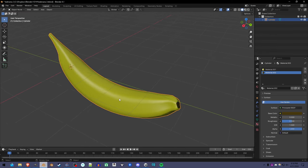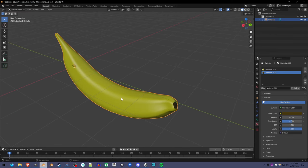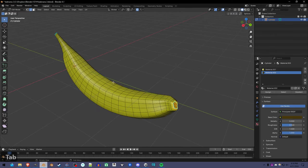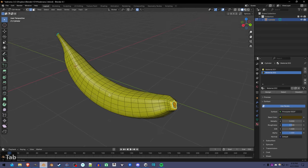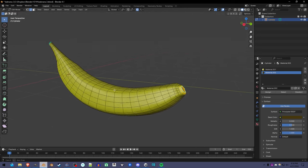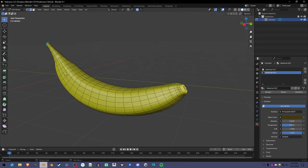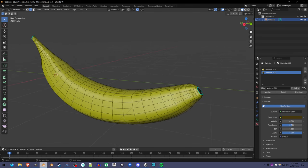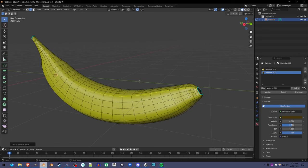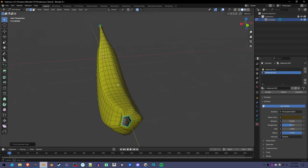So we can cut apart a mesh by going into edit mode and we're going to select the edges we want. We're in edge select mode and select an edge and then control click somewhere else and it'll select everything in between.